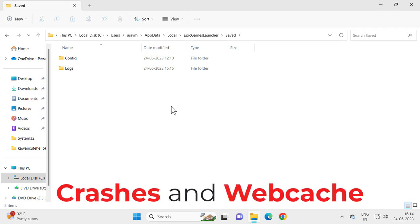You need to delete two folders here: delete the Crashes folder and the Webcache folder. Just delete both folders.